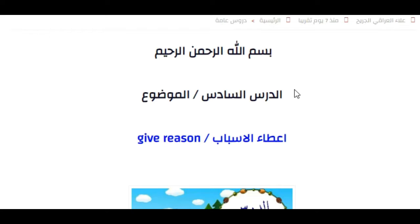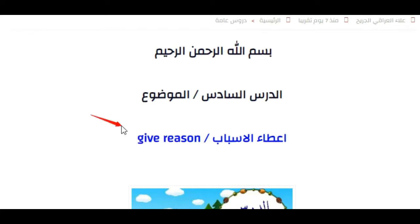للصف الثالث متوسط. اليوم عدنا موضوعين لأن الموضوعات بسيطة وقصيرة. الموضوع الأول هو إعطاء الأسباب — Give Reason.